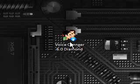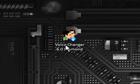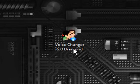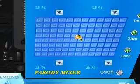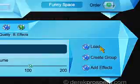Hi guys, this is a video on Windows software. This time I'm talking about changing your voice. There's a piece of software you can download called Voice Changer 6 Diamond. This is the interface you'll find when you run it.